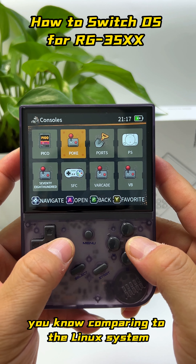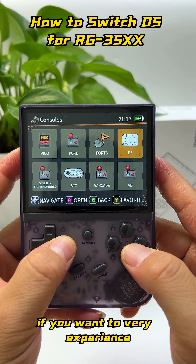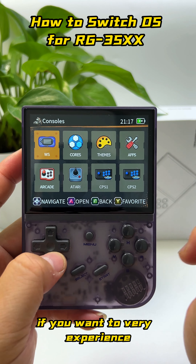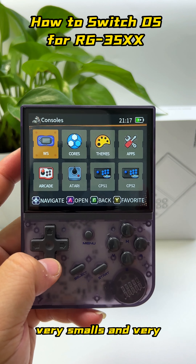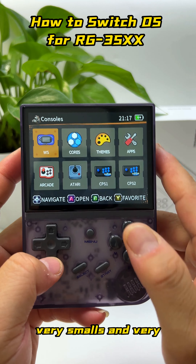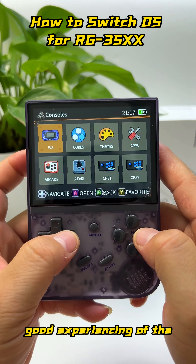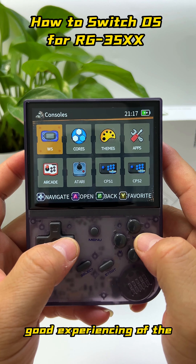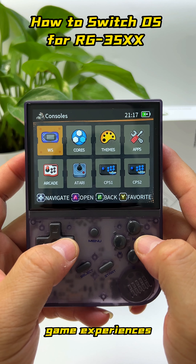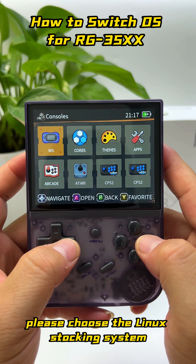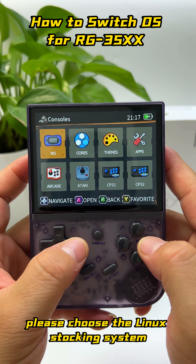Honest speaking, the GALIC operating system is really not very smooth comparing to the Linux system. If you want a very smooth and very good gaming experience, please choose the Linux stock system.